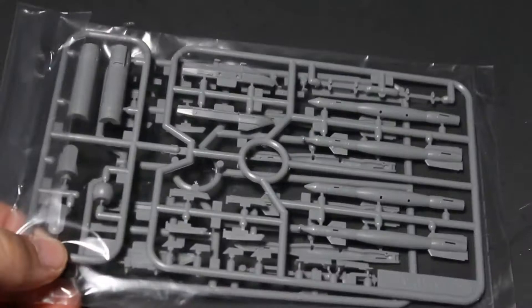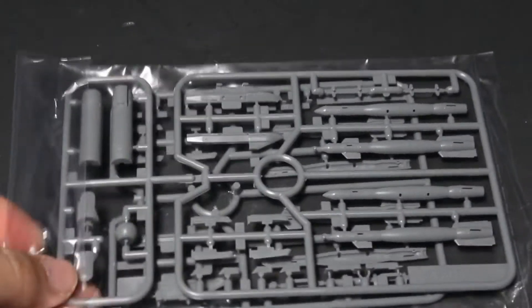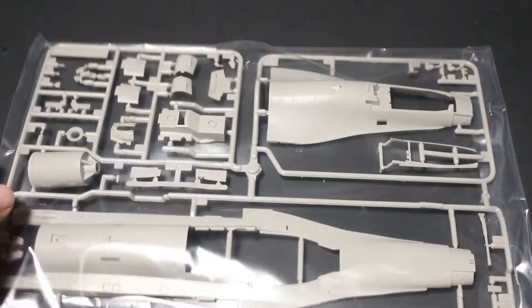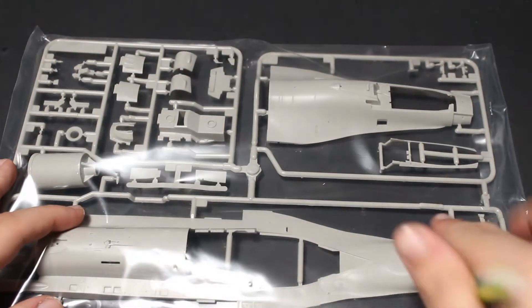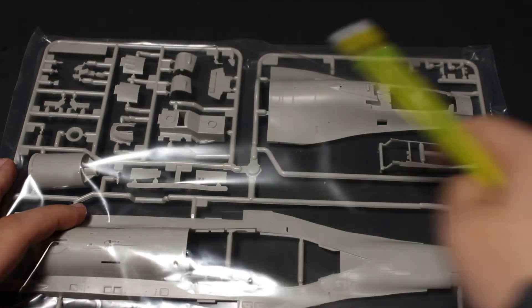Tamiya also gives you a large range of plastic weapons to play with. As said, the fuselage comes in upper and lower halves.